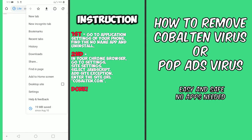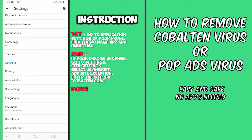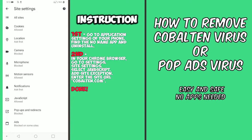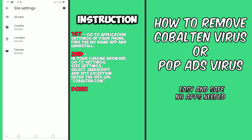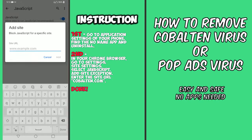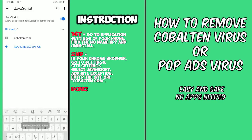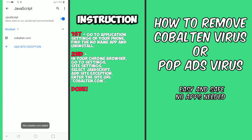In your Chrome browser, go to Settings, then Site Settings, and select JavaScript. Add a site exception and enter the site URL cobalten.com.